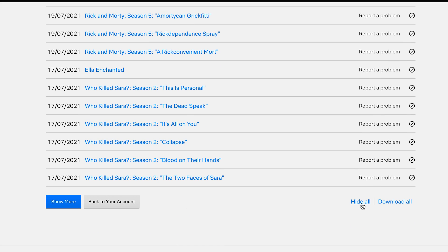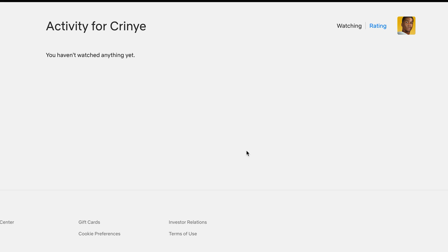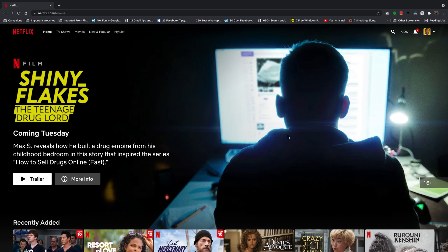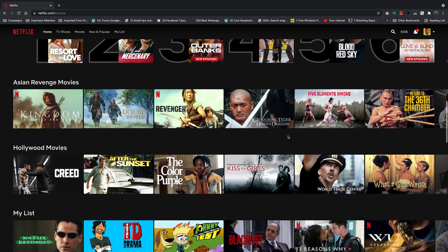Click on Hide All and it will ask: are you sure you want to hide your entire viewing history on this profile? This cannot be undone. If you're ready, click Yes and that will wipe out your entire Netflix watch history. If you go back to the Netflix homepage using the same profile and look for continue watching, you won't find it there.